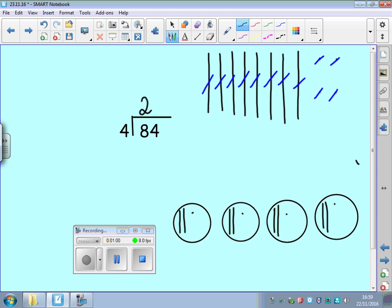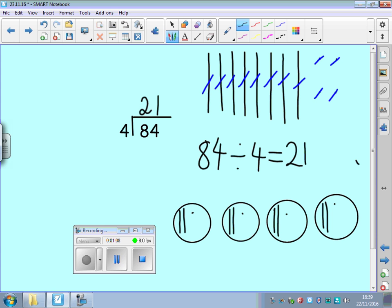How many have I put in each group? 1. So the answer to 84 divided by 4 equals 21.